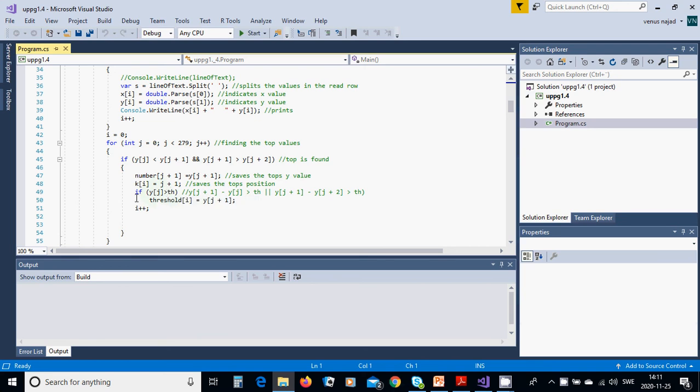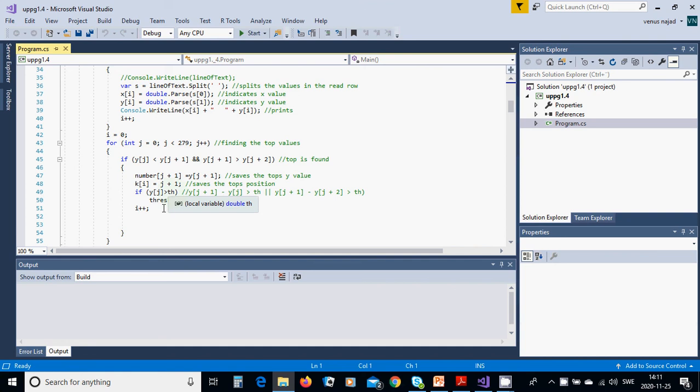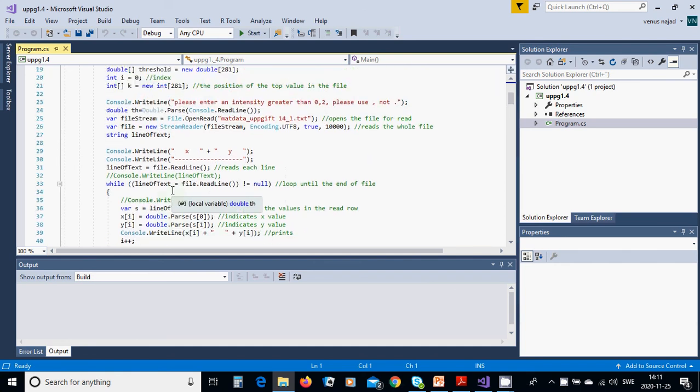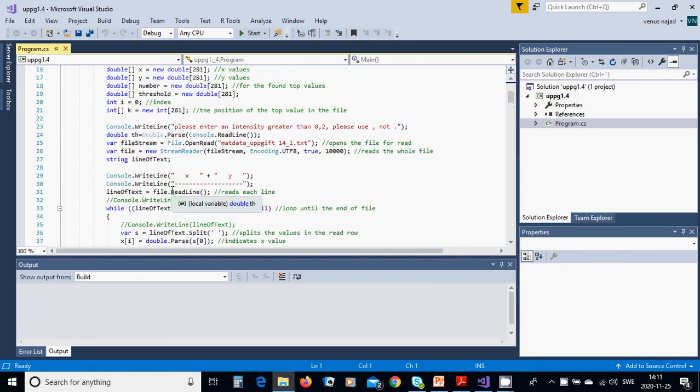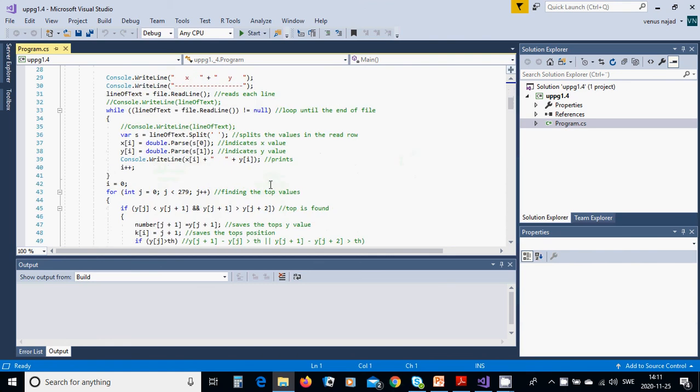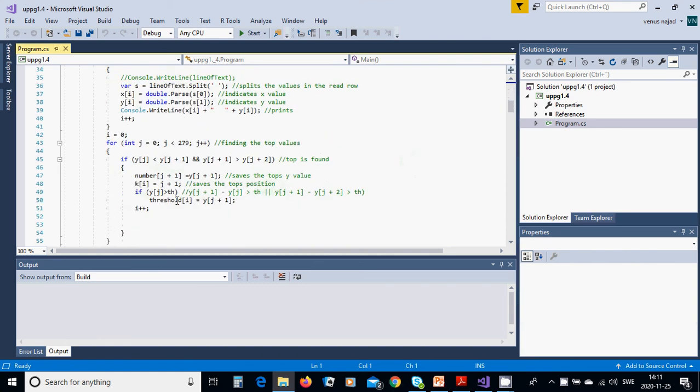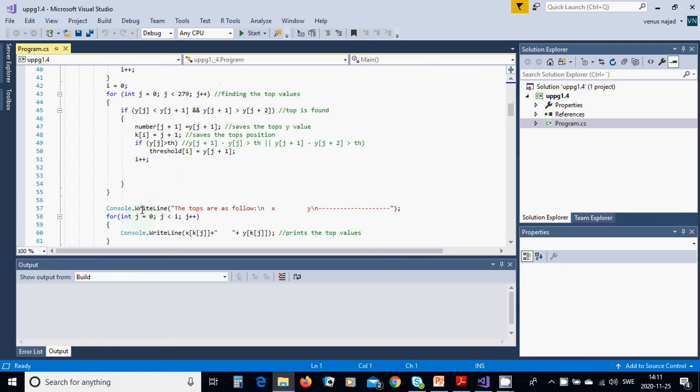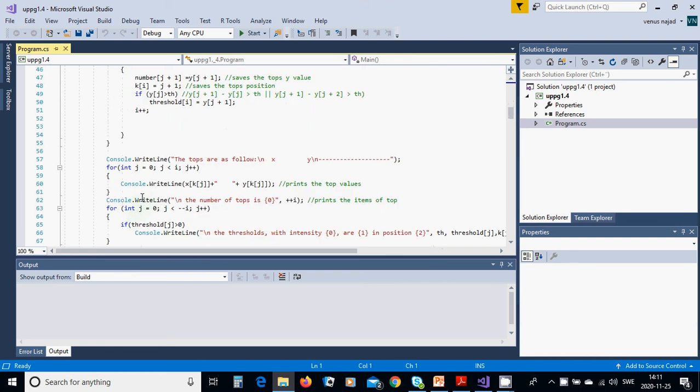And if Y[j] is greater than threshold, you have the intensity. If it is greater than intensity, threshold[j] equals Y[j+1] and i++, and then you close.